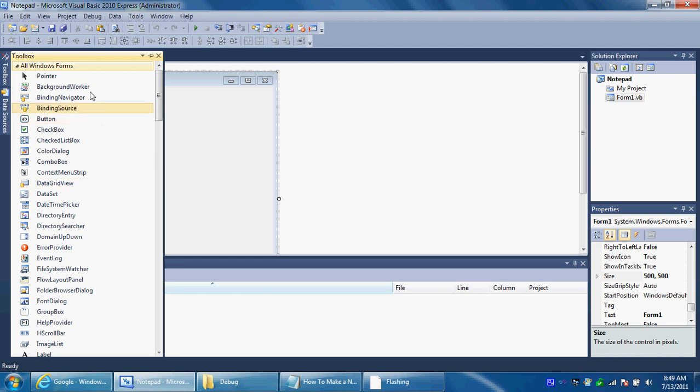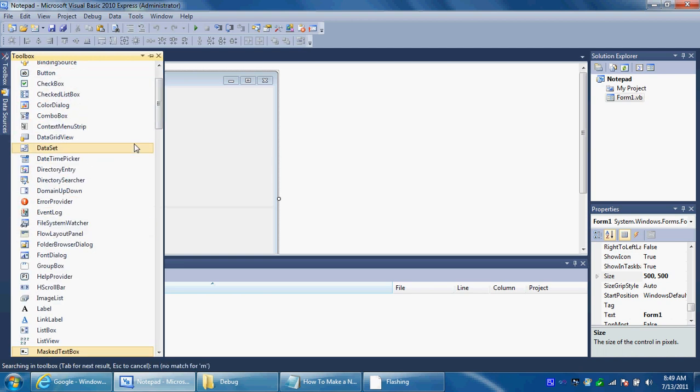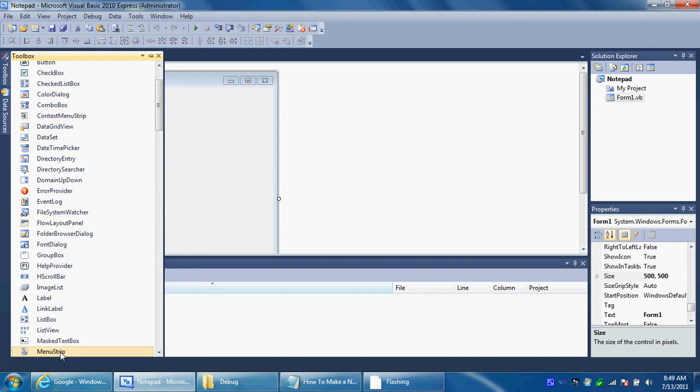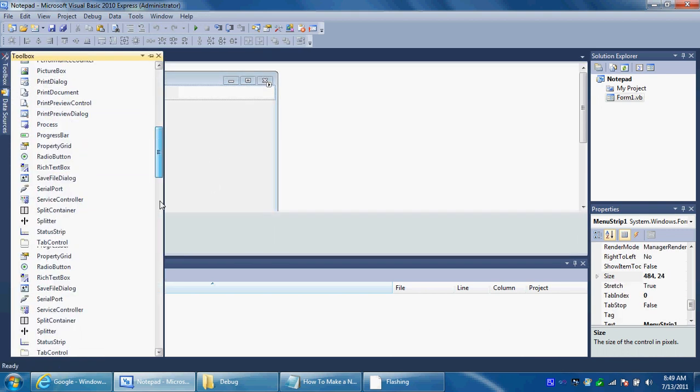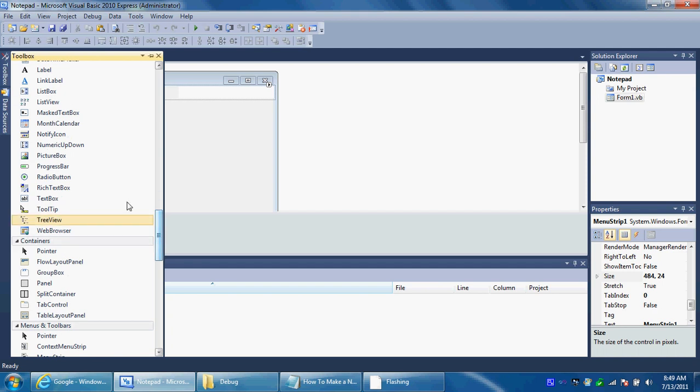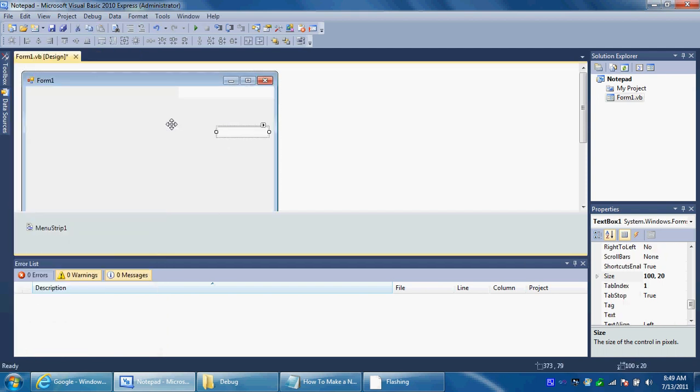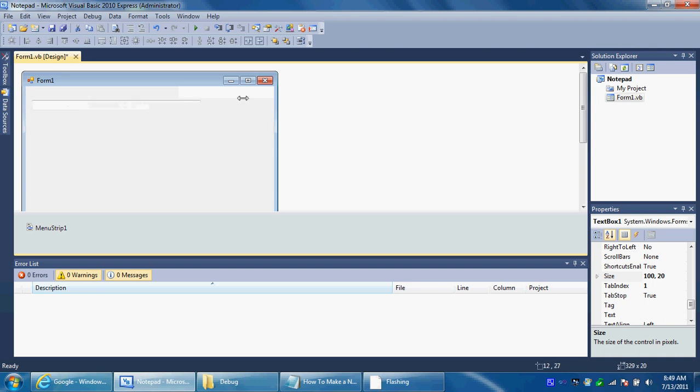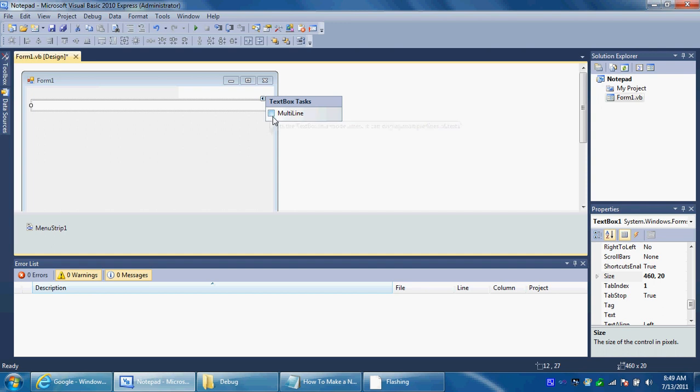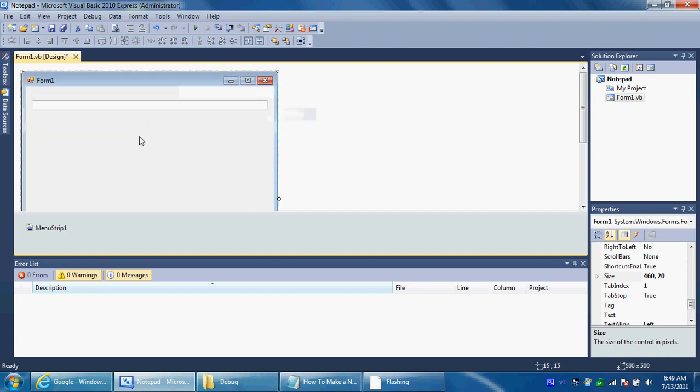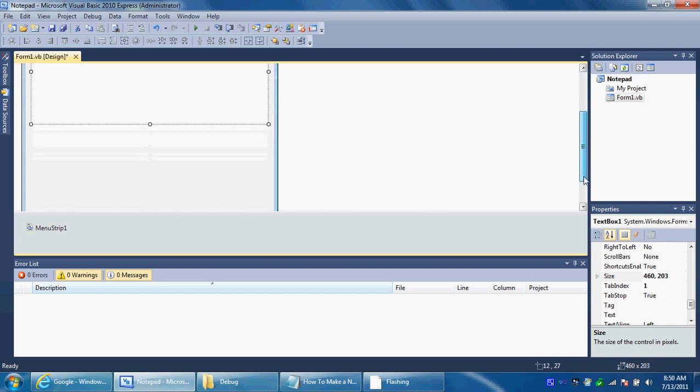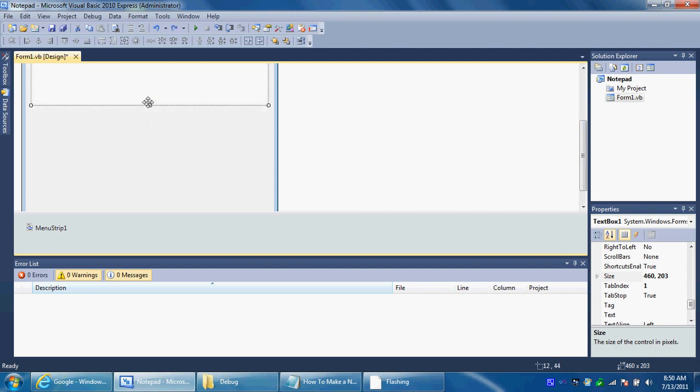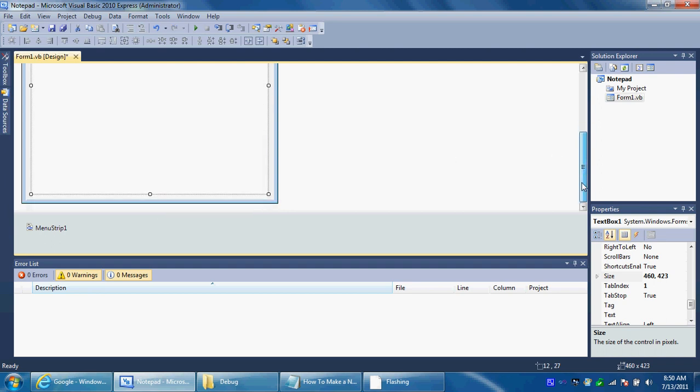And then you want to add a couple of things. You want to add a menu strip. Add a menu strip to this. And also add a text box. And after you do that make it multi-line. You just click the arrow and you check the multi-line box. Now you can stretch this out.